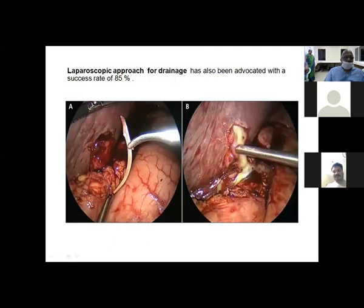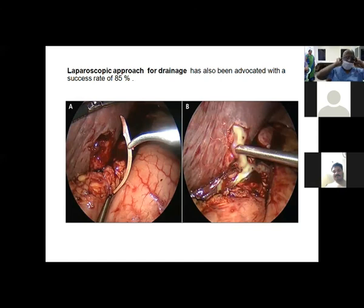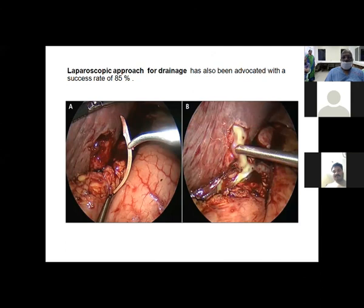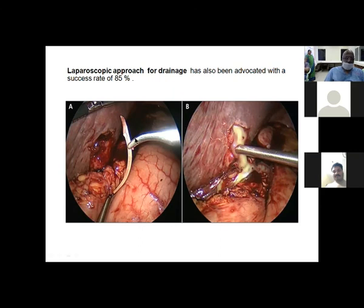Laparoscopy is another option for those experienced with it. A small incision is made in the liver, pus is suctioned out before soiling the peritoneal cavity, multiple drains are placed, and repeated laparoscopic washouts can be performed if needed. Results are equivalent to open surgery when performed by a skilled minimally invasive surgeon.